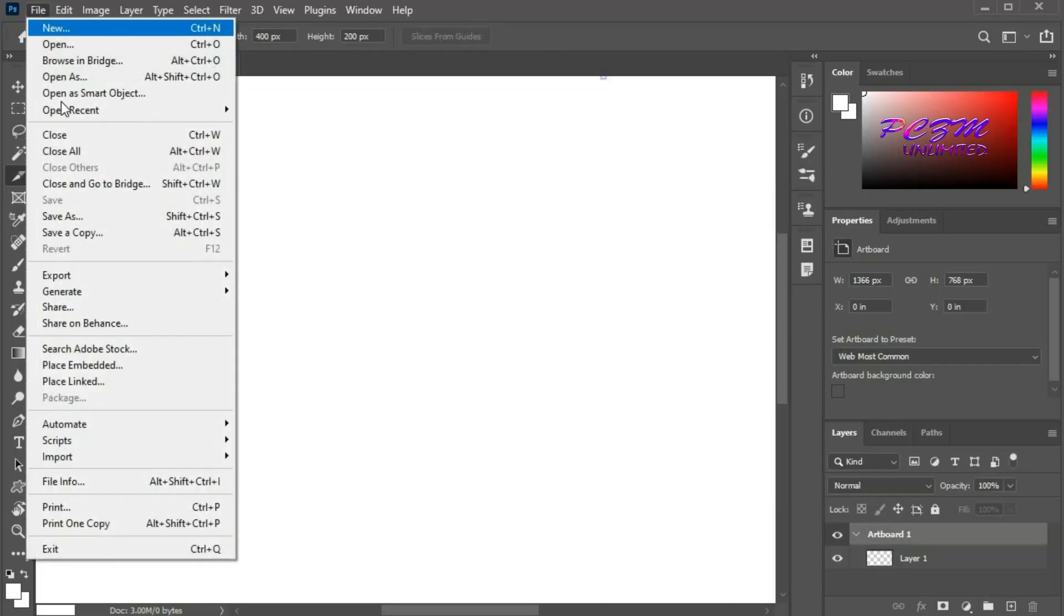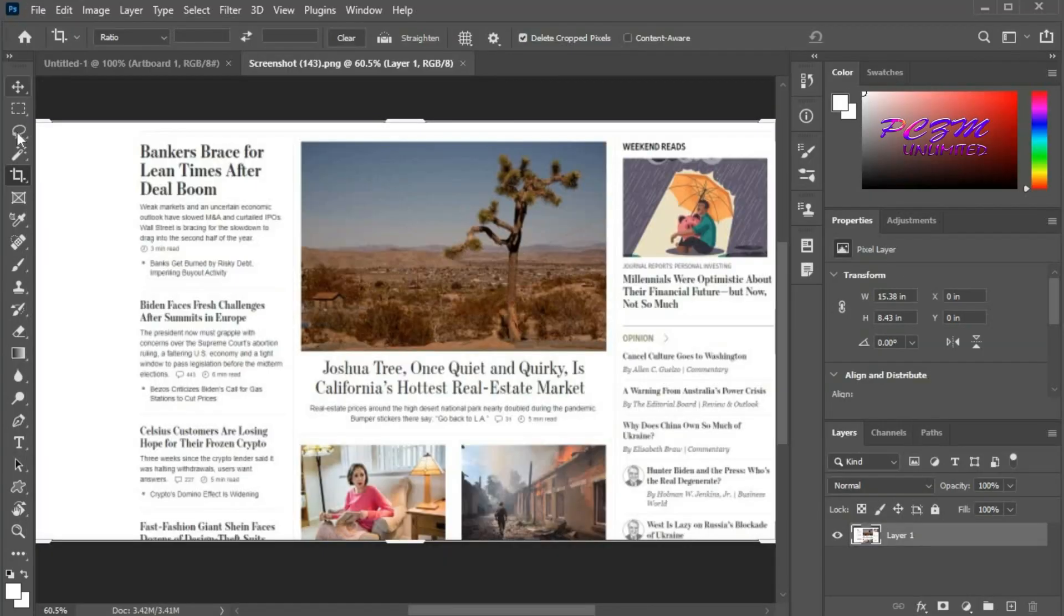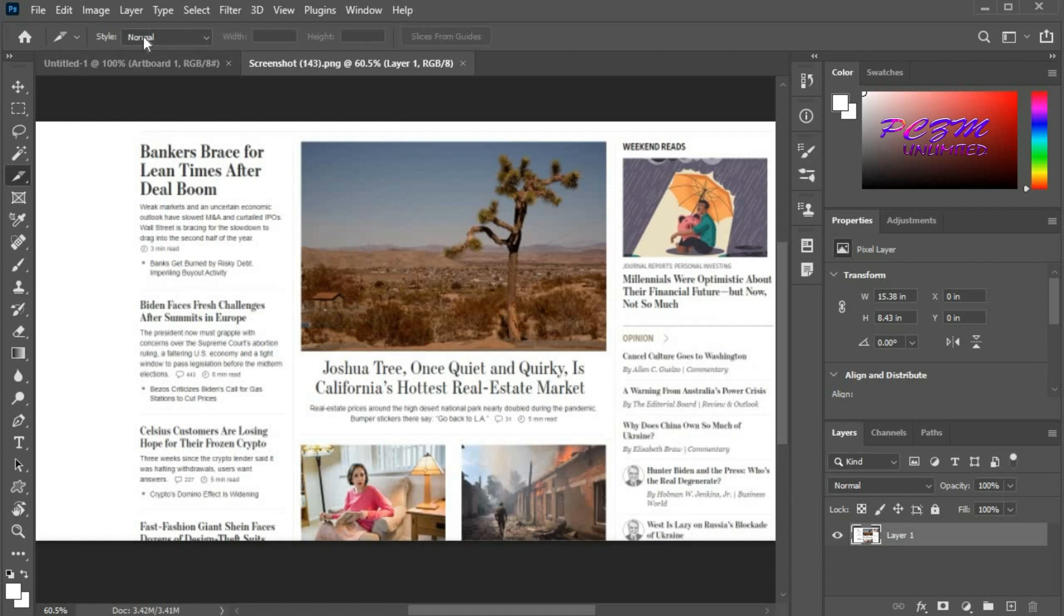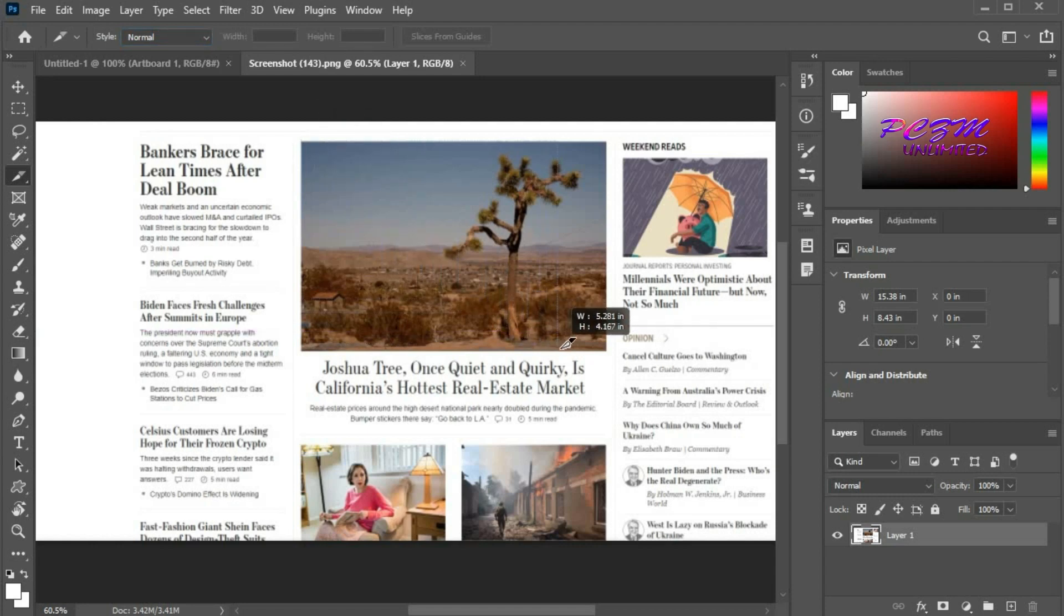We will open a photo now. Here is the slice tool. By default, it is in normal mode. Now click the left mouse button on the corner of a picture and move the cursor to the other end.